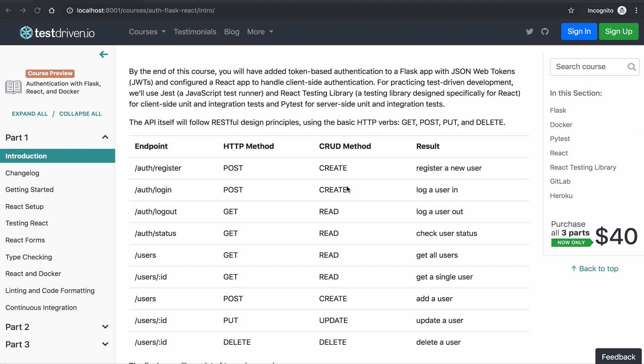By the end of this course, you'll have added token-based authentication to a Flask app with JSON Web Tokens and configured a React app to handle client-side authentication.